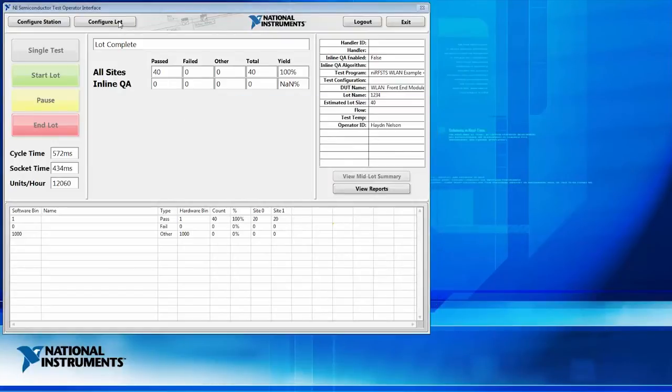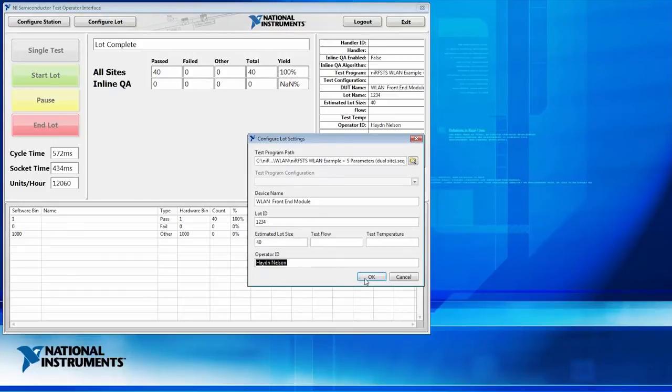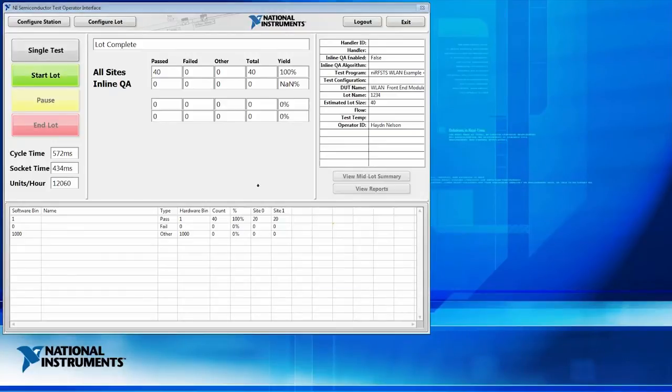And so in order to configure our lot, we're going to need to enter things like which test program we need to run and things like lot ID and operator ID, which I've already entered here. So let's go ahead and start our production run here.